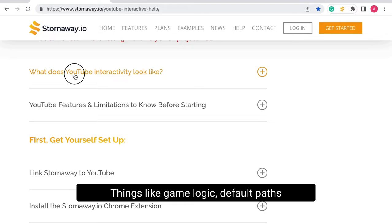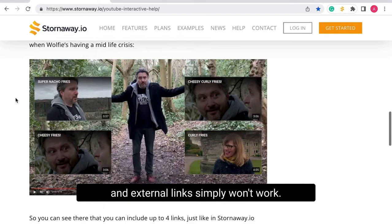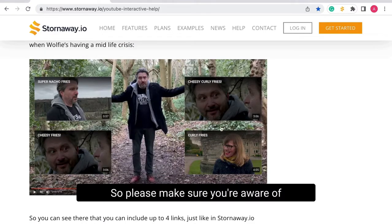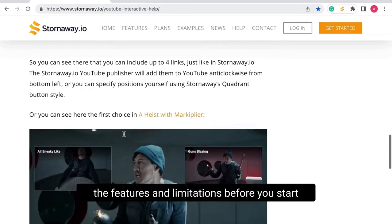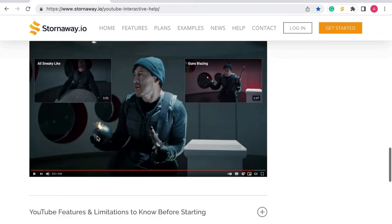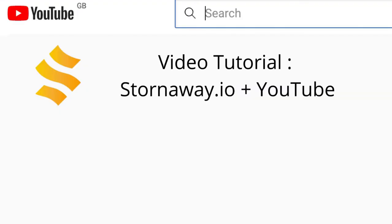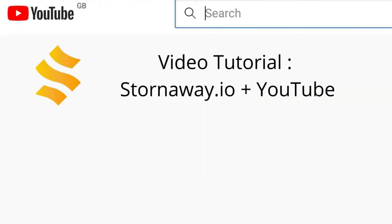Things like game logic, default paths, and external links simply won't work. So please make sure you're aware of the features and limitations before you start designing your interactive YouTube experience in Stornaway. Want to know more, or are you ready to get stuck in?